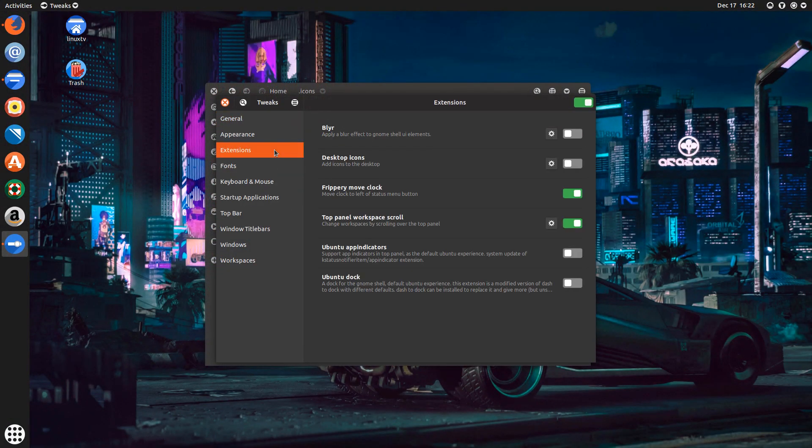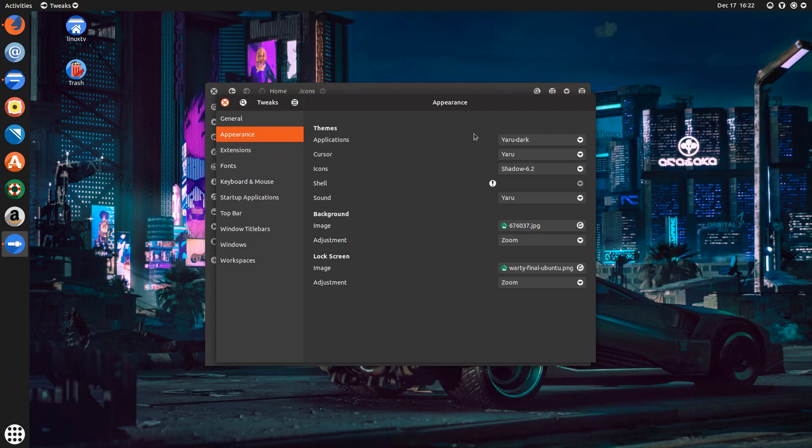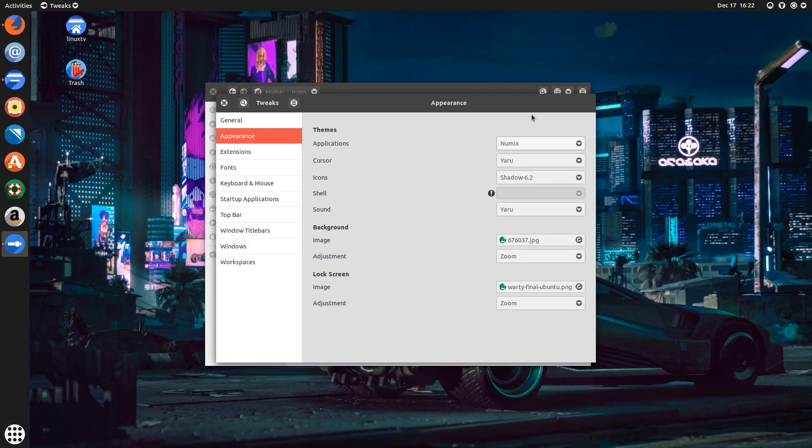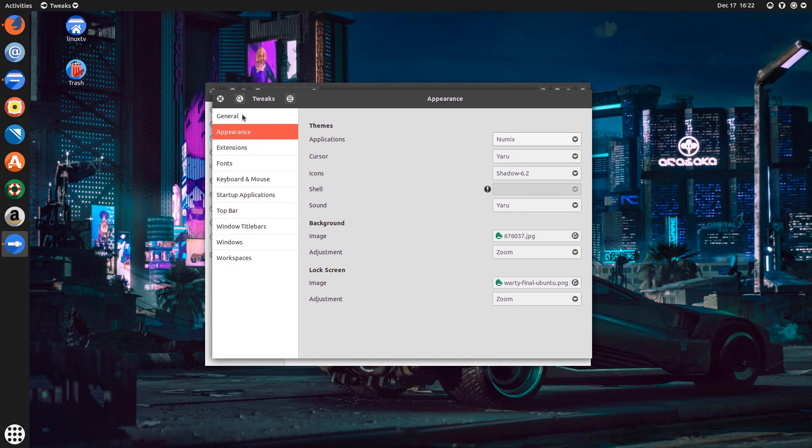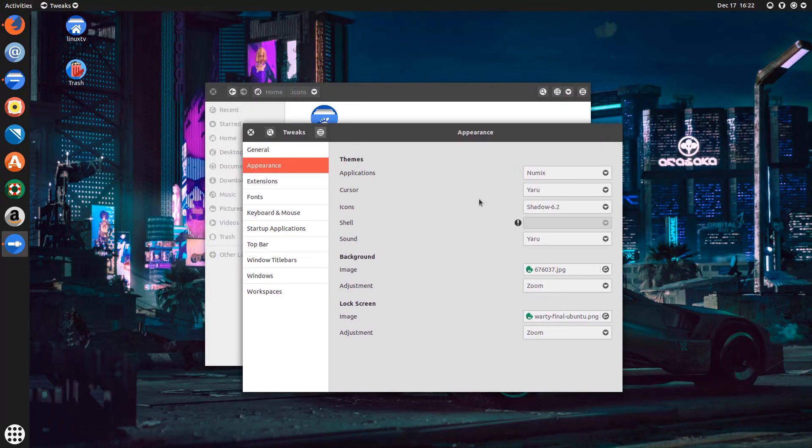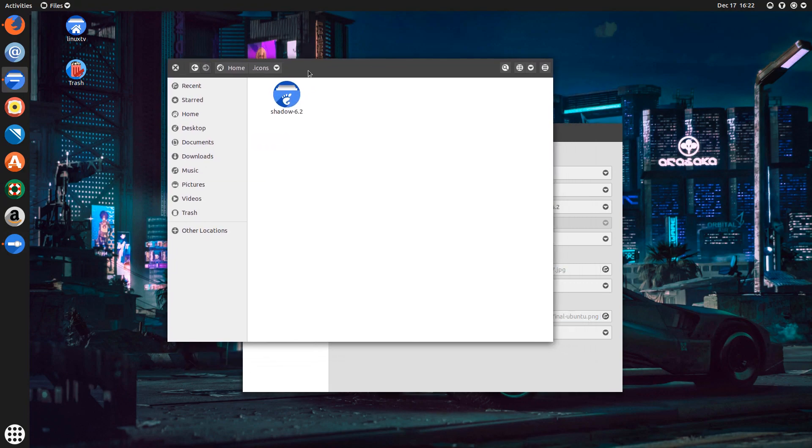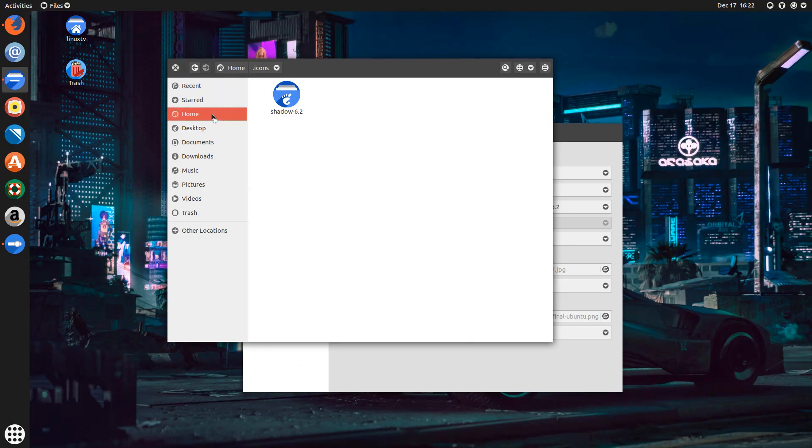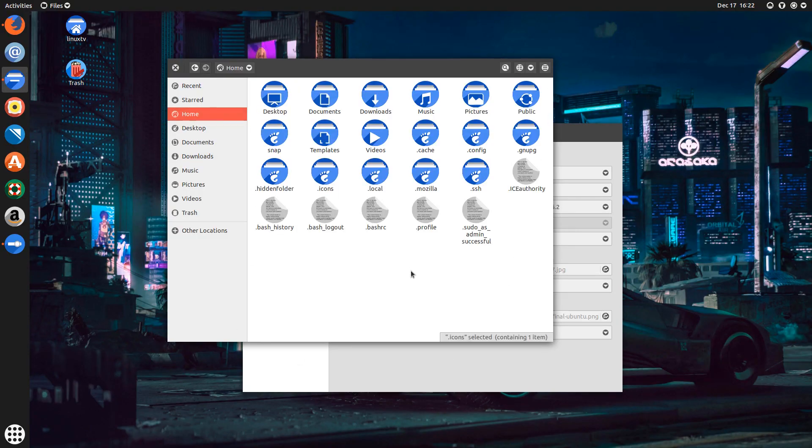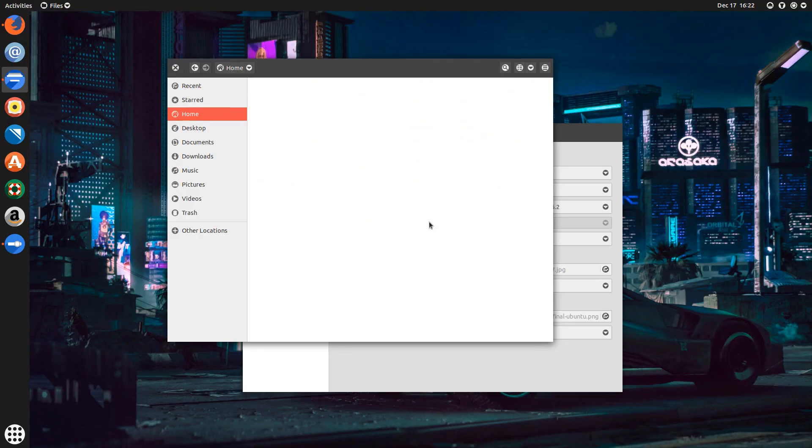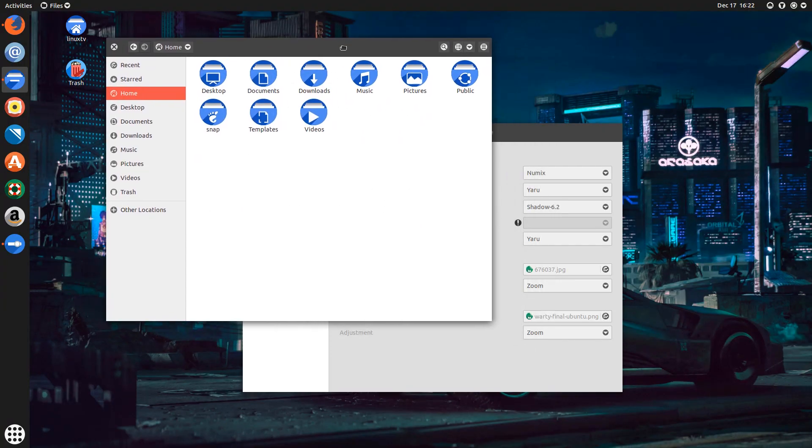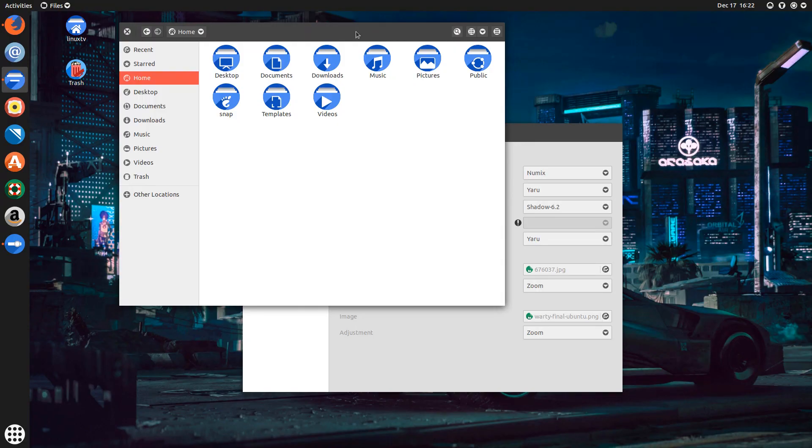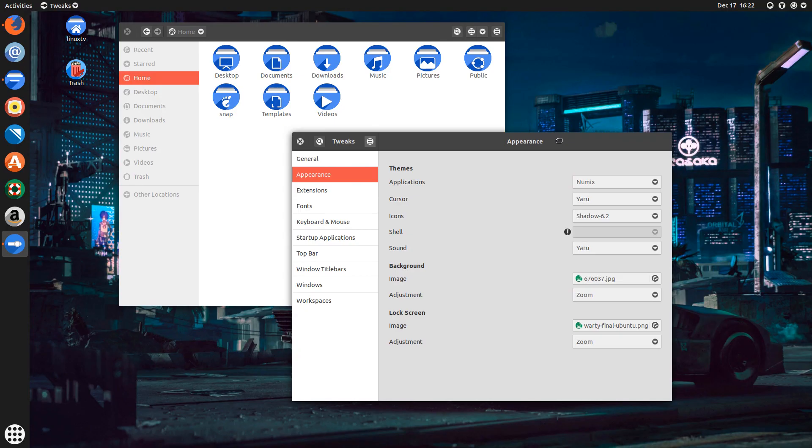And now this Numix theme here is installed. So I will have to close and reopen Gnome tweaks. And when I go into appearance and down at applications, you'll see now Numix is available. So completely changed the look and feel of the Gnome desktop for all the windows. You know, it's got more of a square corners around it. So you can start to see how you could change this quite dramatically. This looked very different from how I had my system set up in the beginning.